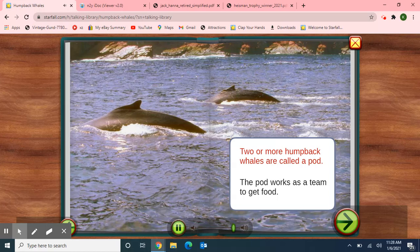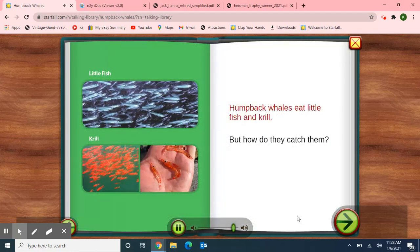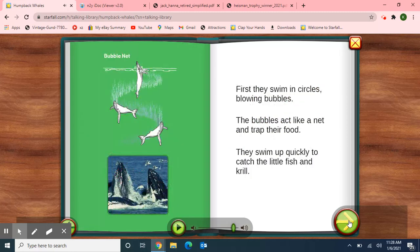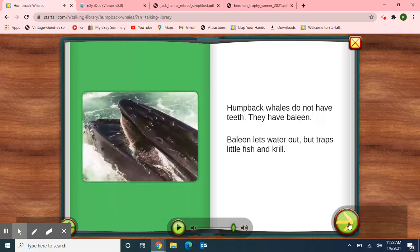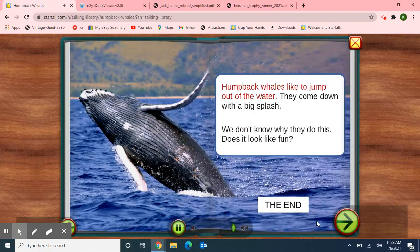Two or more humpback whales are called a pod. The pod works as a team to get food. Humpback whales eat little fish and krill — but how do they catch them? First, they swim in circles blowing bubbles. The bubbles act like a net and trap their food. They swim up quickly to catch the little fish and krill. Humpback whales do not have teeth; they have baleen. Baleen lets water out but traps the little fish and krill. Humpback whales like to jump out of the water and come down with a big splash. We don't know why they do this — does it look like fun? The End.